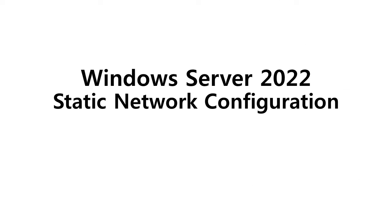In this video, we're going to learn how to configure a static network in Windows Server 2022.